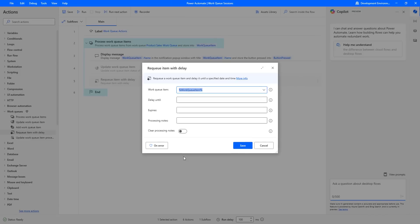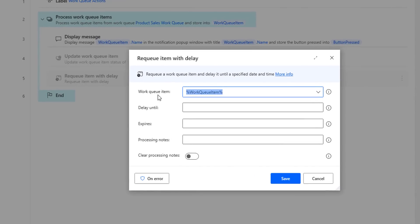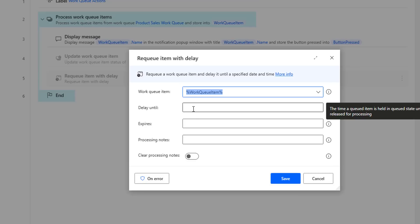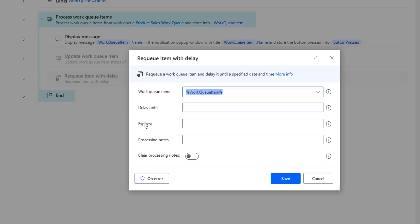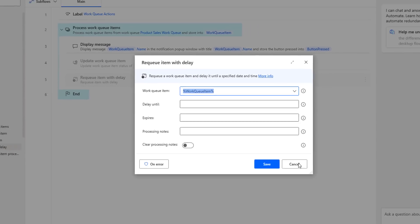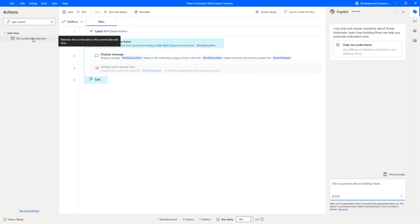By using the process work queue items action, we will process each and every work queue item in the queue. But by using the requeue item with delay action, we are going to set the delay and expire date to reprocess them again after these 24 hours. Now, if you see the parameters for requeue item with delay, the first one is work queue item — for which work queue item you want to set the delay. To set the delay until and expires on values, I am going to use the get current date and time action. Let me drag and drop it onto the workspace.